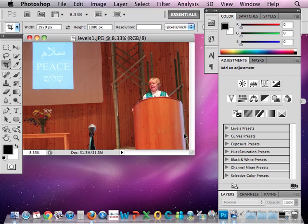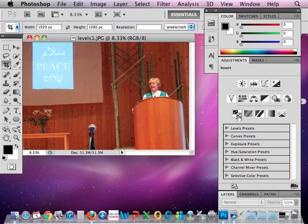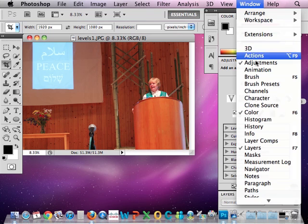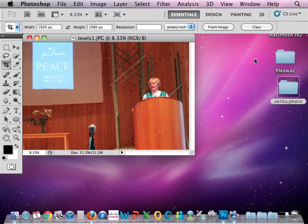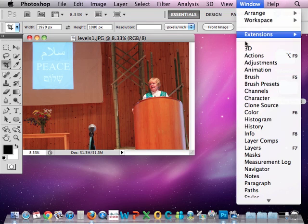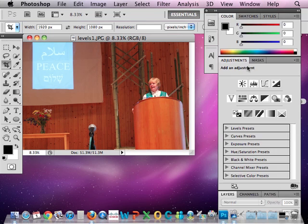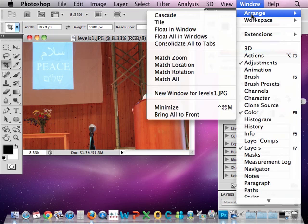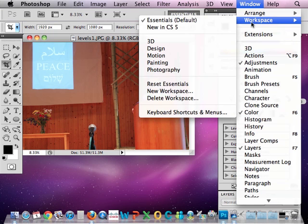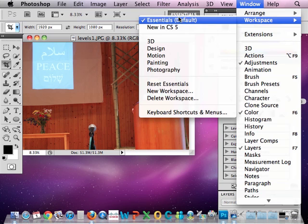So I want to adjust what's called the levels, and to do that, I want to make sure my adjustments pane or panel, which are these things on the side here, is open. So if you don't see this on the side, you can go to Window, Adjustments, and that'll make it appear. If you still don't see it, you want to make sure you're in the right workspace. So you want to make sure Essentials Default is selected.